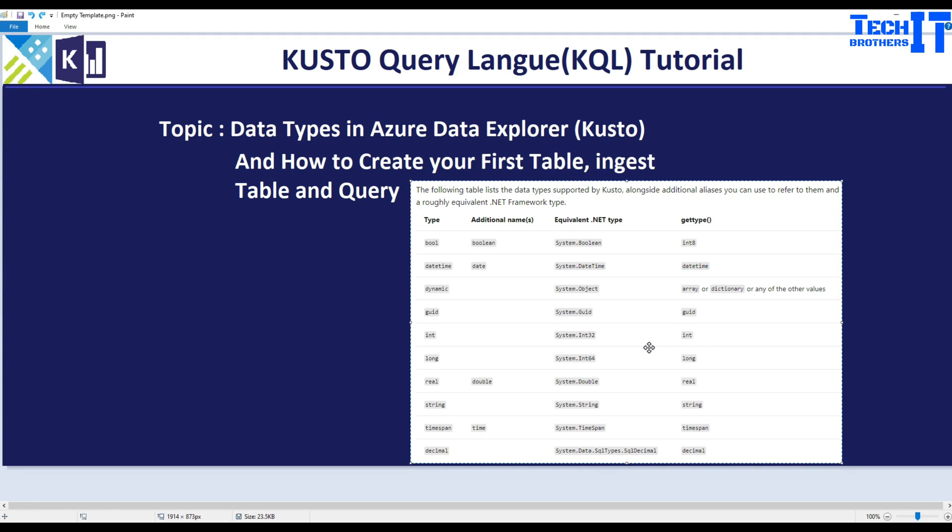Welcome to TechBrothers with Amir. In this video we are going to learn about data types in Azure Data Explorer Kusto and how to create our table, ingest some data, and write some select queries.